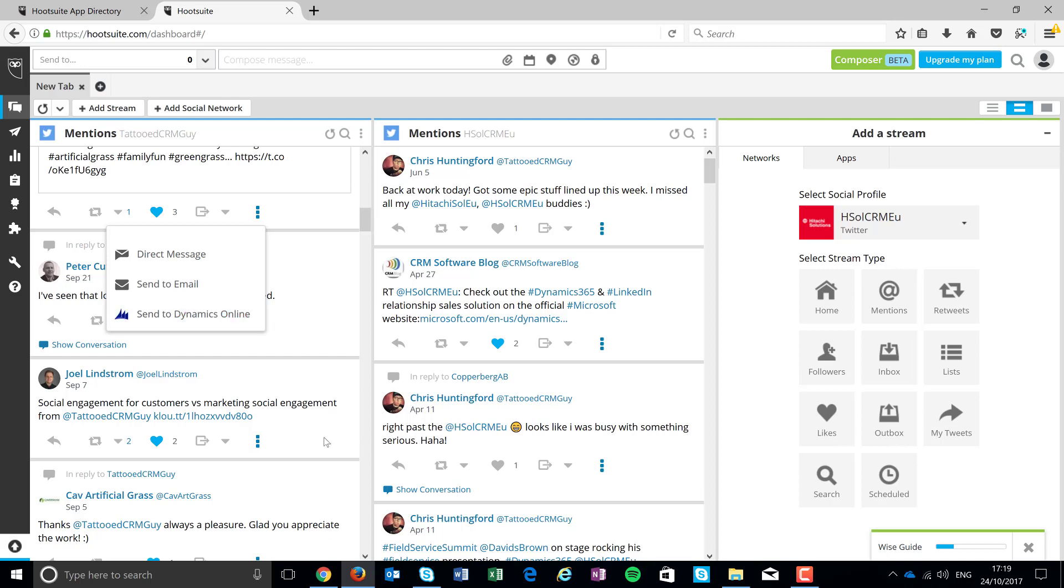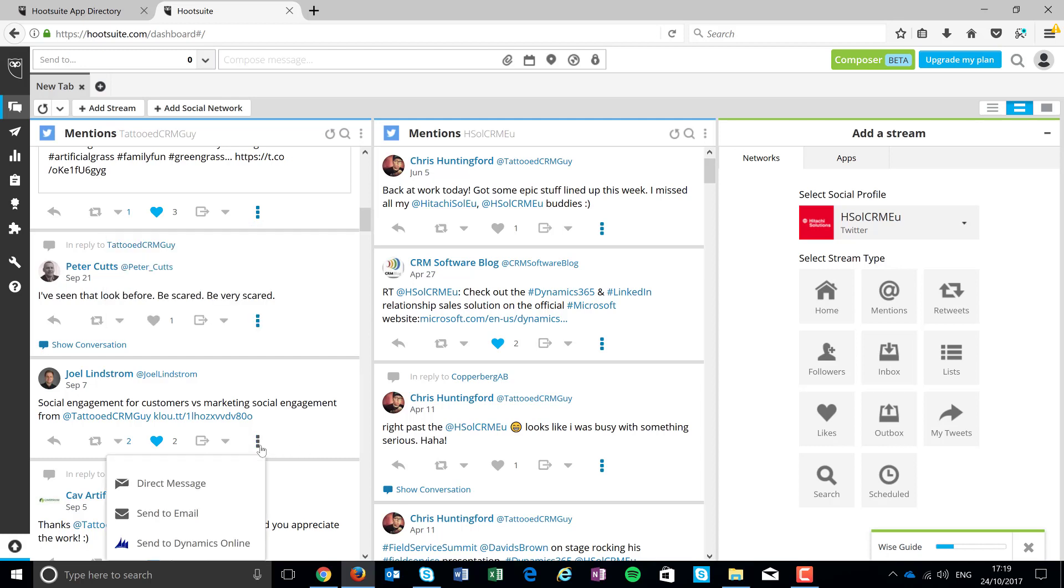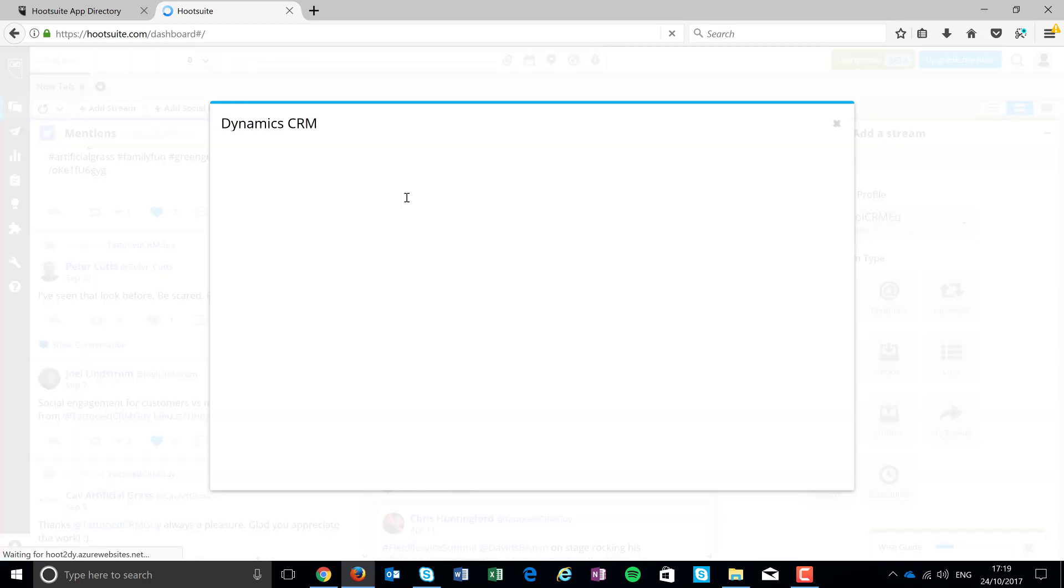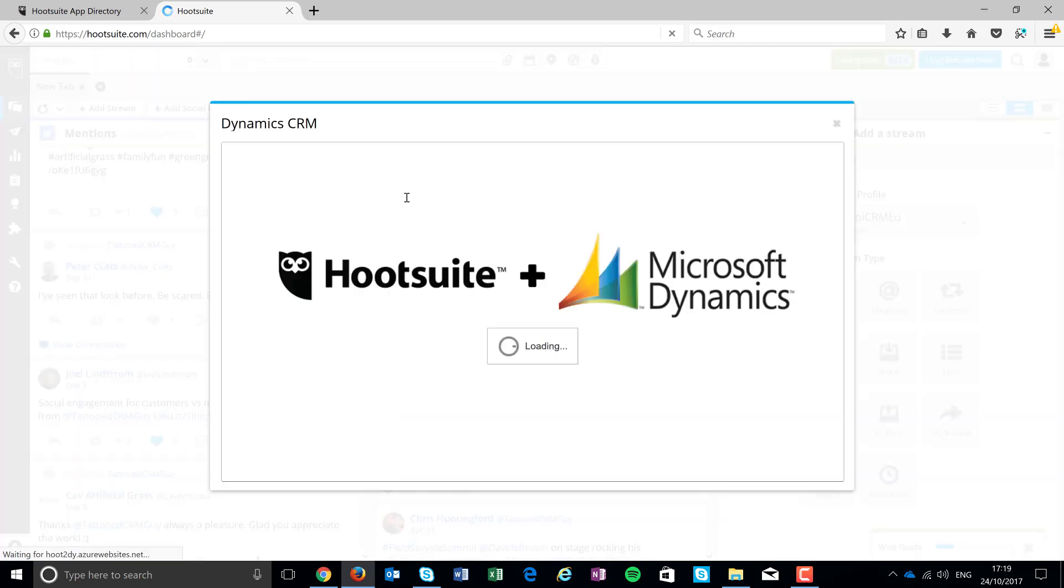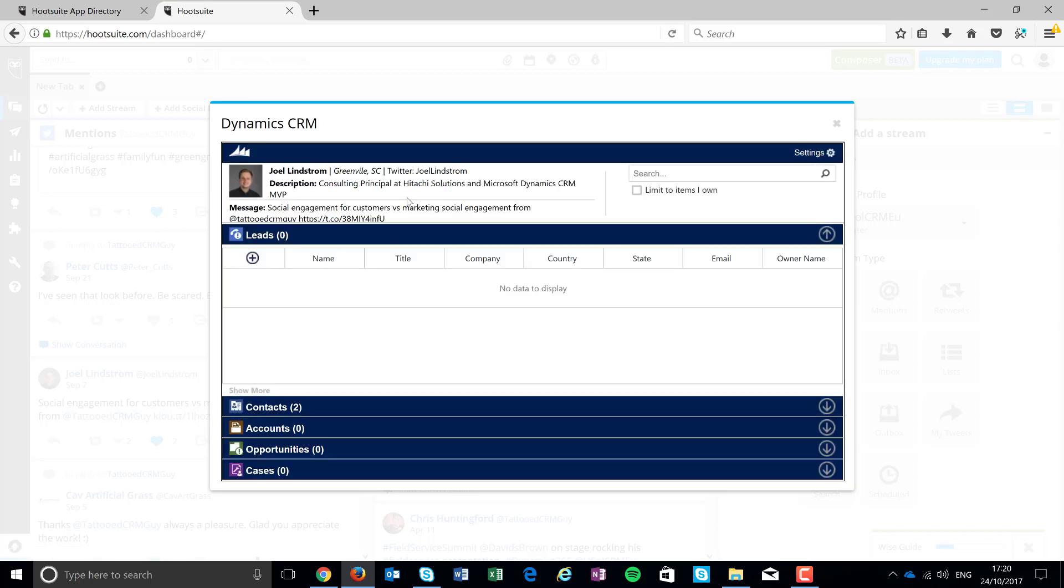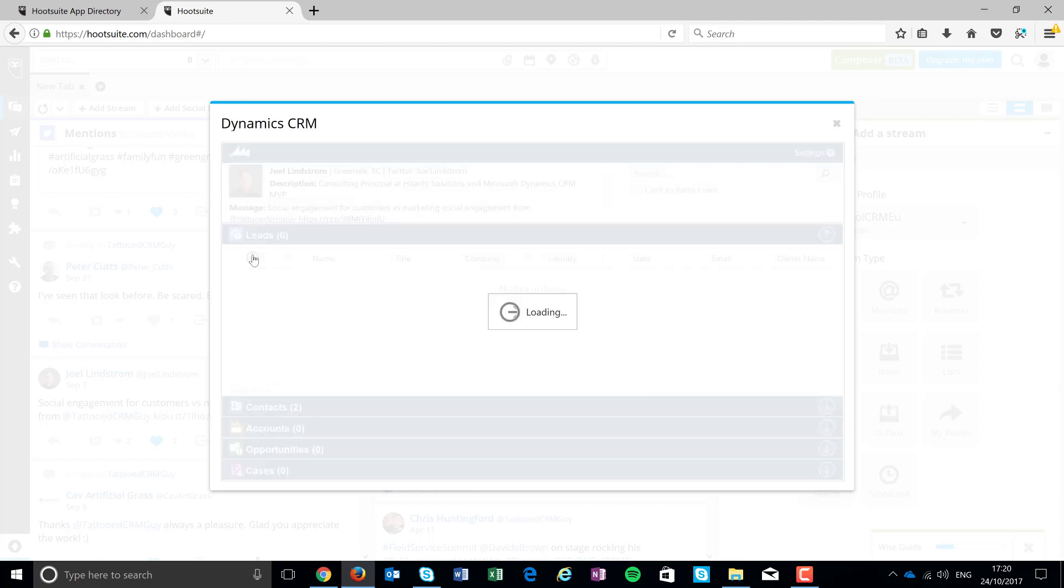So if I click on Joel's record, he's one of my buddies from the States. You can see that I've got sent to Dynamics online. If I click that link, it'll open up a little UI that'll show the Dynamics 365 customer engagement lead form. And that'll give me the opportunity to capture in some lead information or confirm the lead information from his Twitter profile. So we'll just hit new.